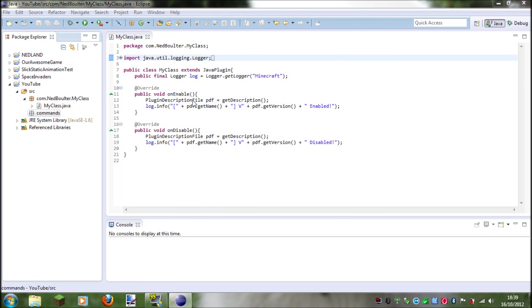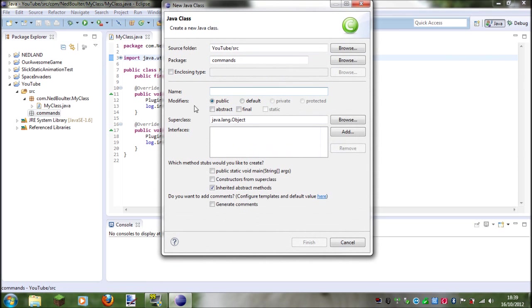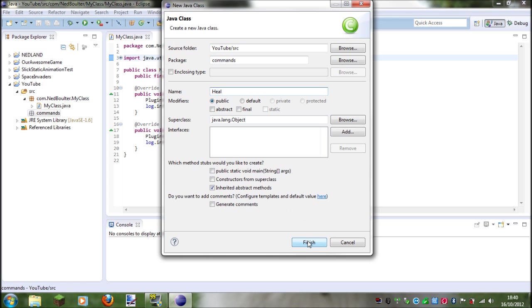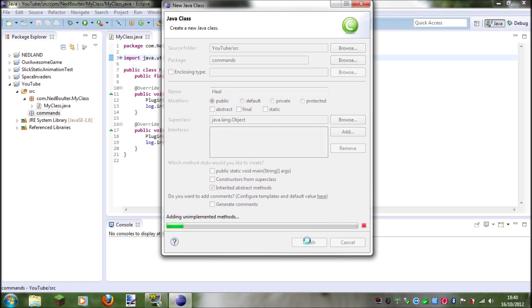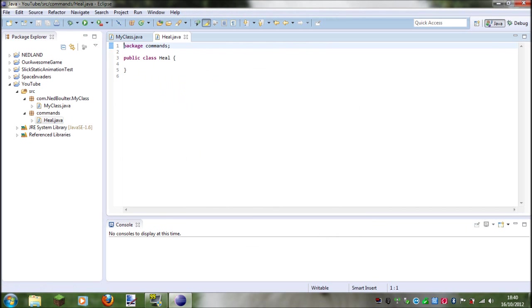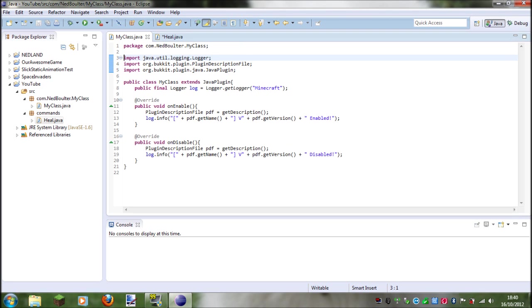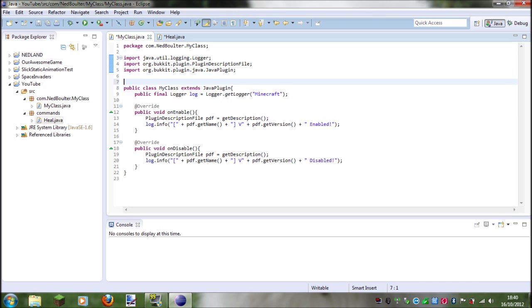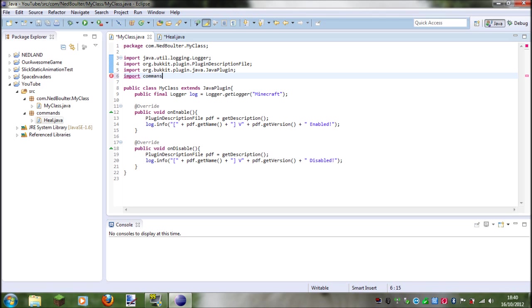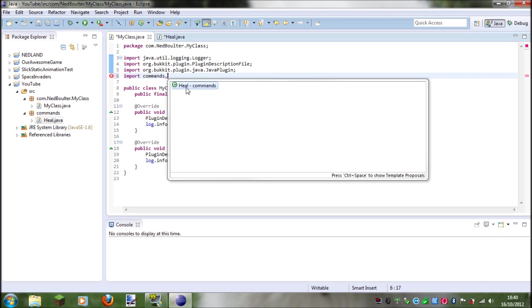And so just make a new class, and literally all you have to do is just call the class whatever you want the command to be. It can be anything, but it's just easier. So let's just do a heal command again. And once you've got this, what you want to do is you want to go back into this, and basically you've got to import that package because if it's in a separate package then you have to import it basically. So import the name of the package, commands dot and then heal.